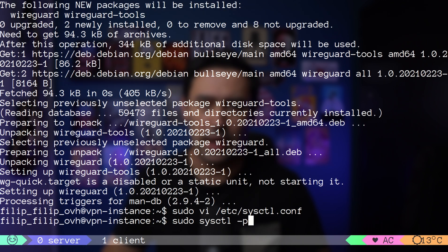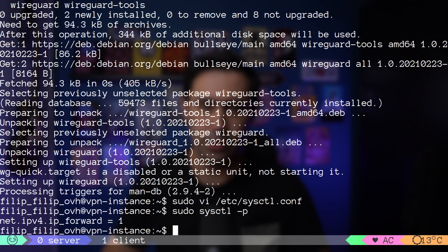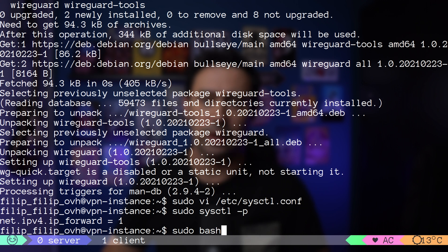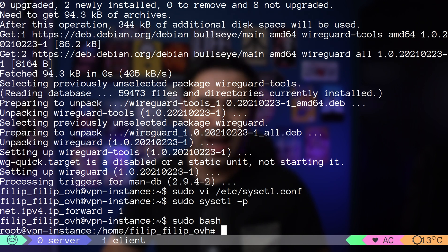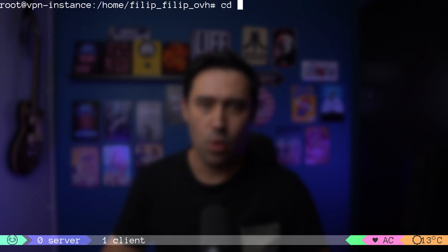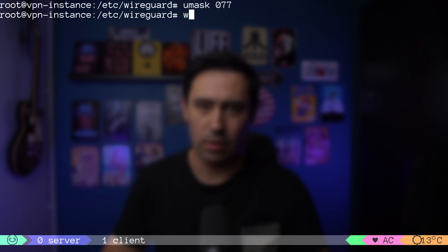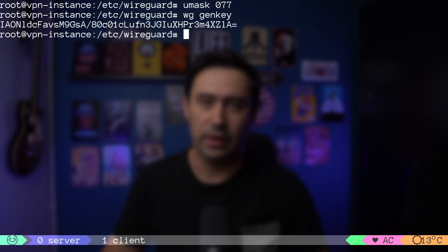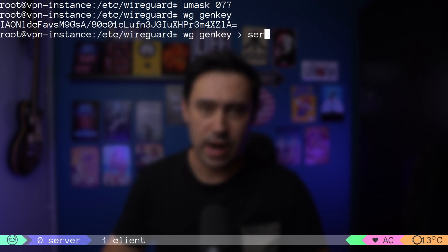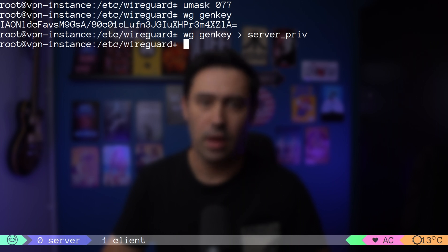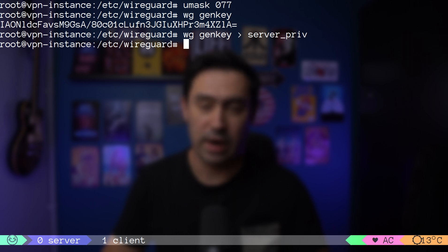Now let's move to WireGuard configuration. First thing we need to do is to generate a key pair for the server and the client. It's similar to what you do for SSH. On the server, I'll go to /etc/wireguard folder and generate a private key with wg genkey command. By default, it prints the key on the screen, so let's redirect the key to a file. This key should be kept secret and not shared with anyone.